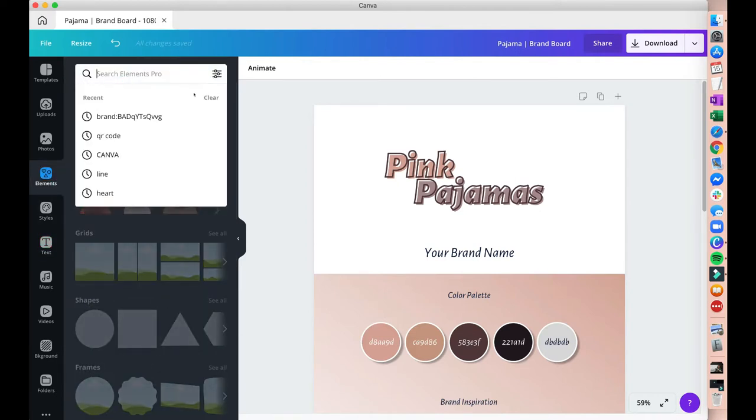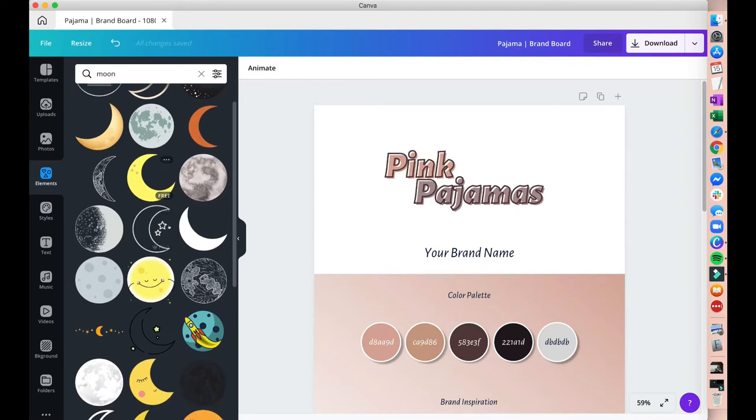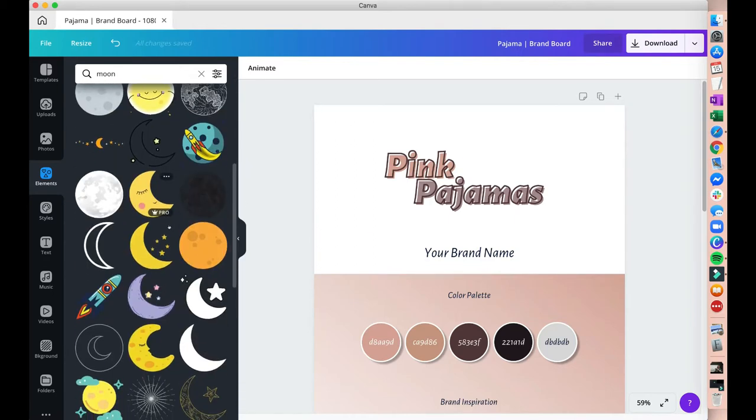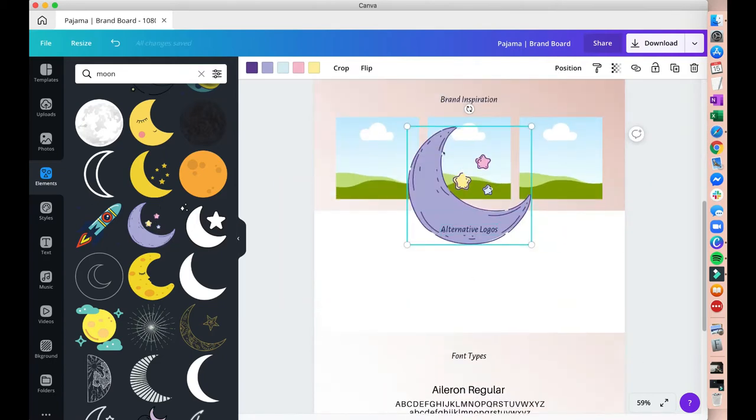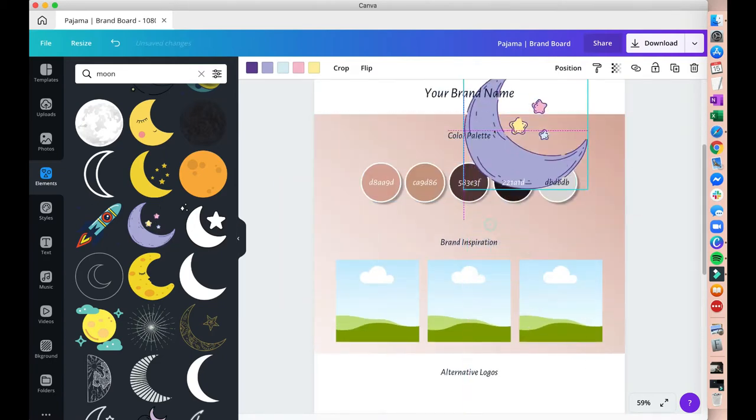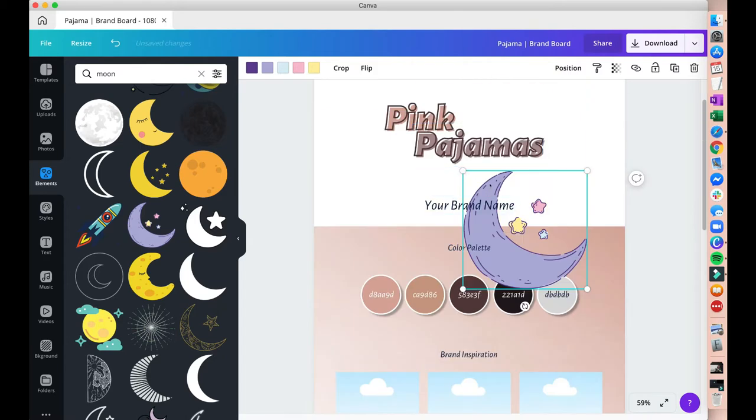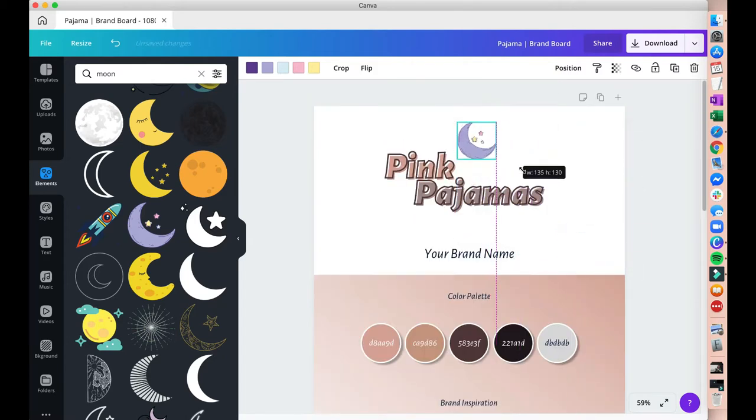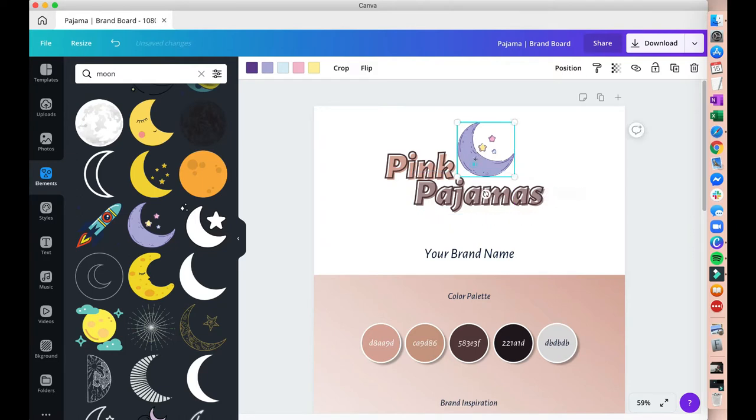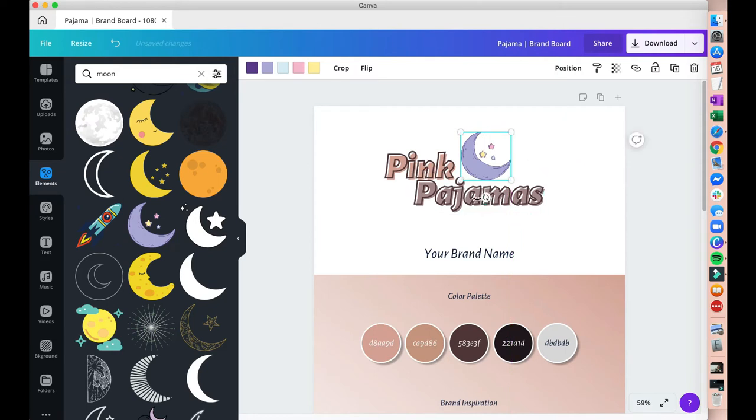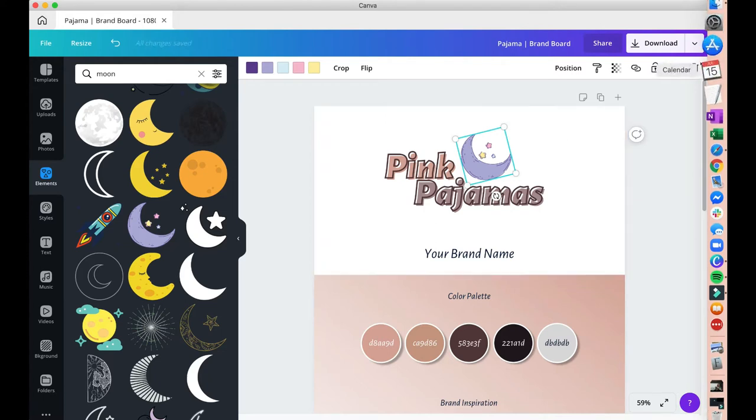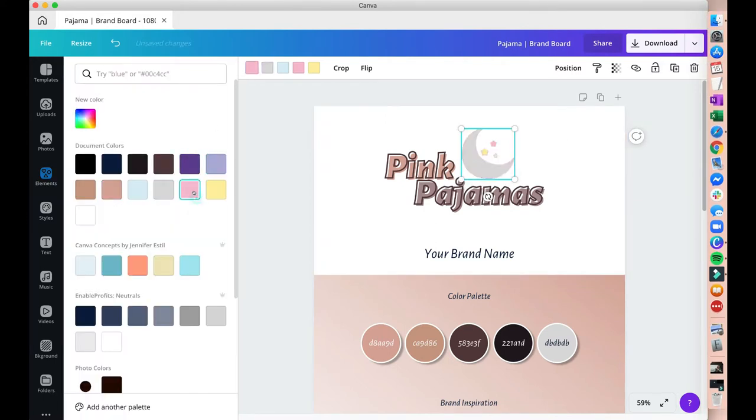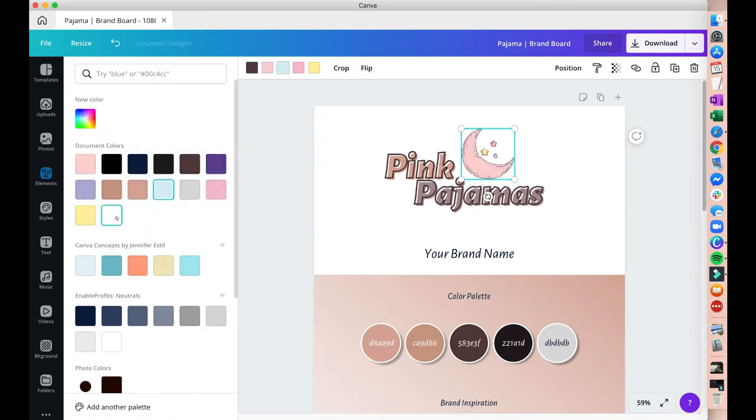And now, I'm going to put in some elements that I want my logo to have, which is a moon with stars because pajamas are worn at night. And I chose this very cute moon with stars logo that's kind of hand drawn with pastel colors. I'm just gonna resize this and change the colors that are being used because violet is not part of the color palette that I have. So I'm gonna change them to a slightly pinkish color.